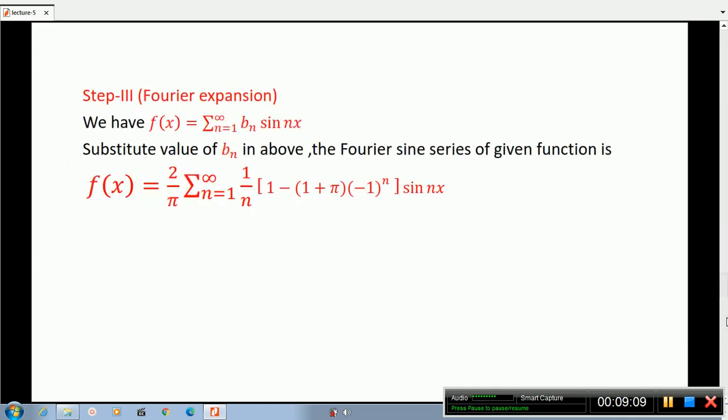Now we have the expansion for Step 4. We have f(x) equals the sum from n equal to 1 to infinity of bN sin(nx). Substituting: f(x) equals 2 divided by pi times the sum from n equal to 1 to infinity of 1 by n times open bracket 1 minus 1 plus pi times minus 1 raised to n close bracket times sin(nx).